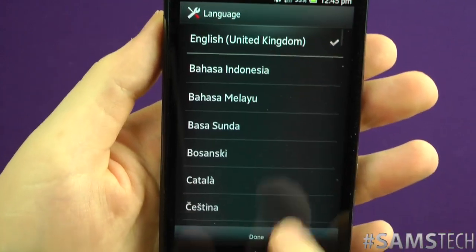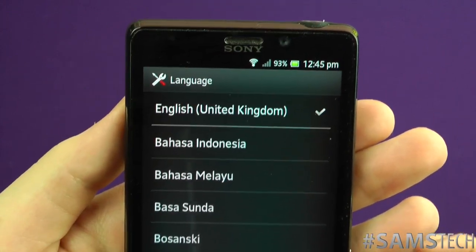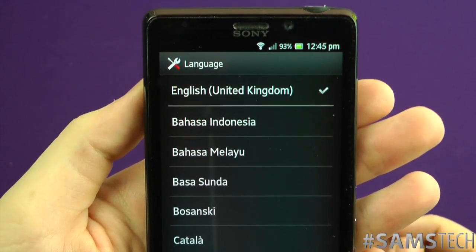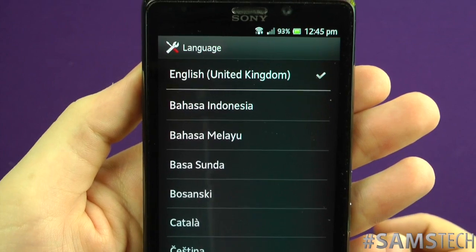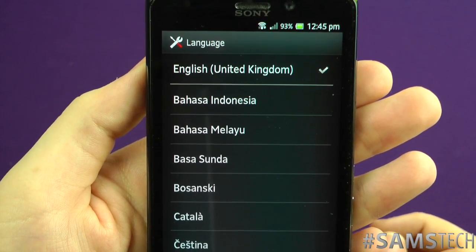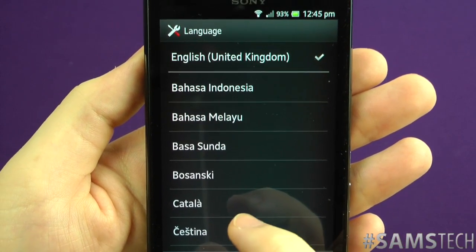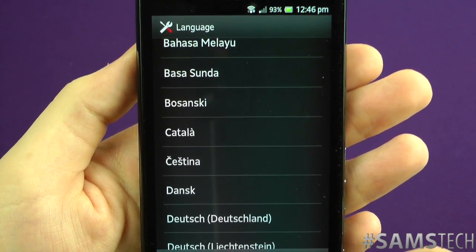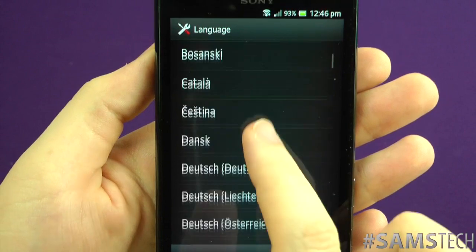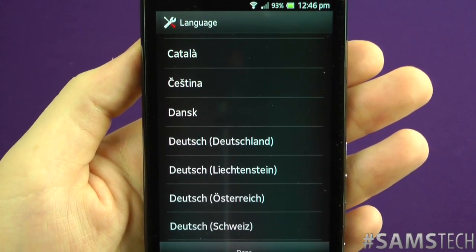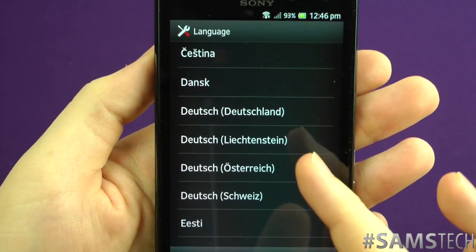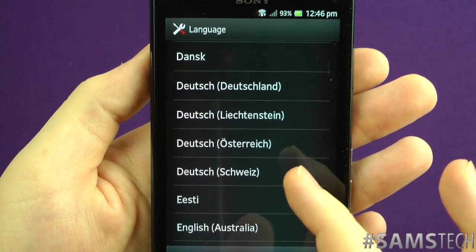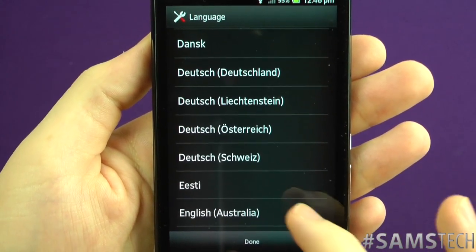Jumping to the top of the language list, we've got English United Kingdom which I'm currently in. I'm going to try and say some of these — not perfectly, but I'll have a go. We have Bahasa Indonesia, Bahasa Melayu, Bahasa Sunda, Bosnian, Catalan, Catalan. Then what I think is Danish. We've got Deutsch — that covers Dutch, standard German, Liechtenstein German, Austrian German, and Swiss German. That's a rough indication.